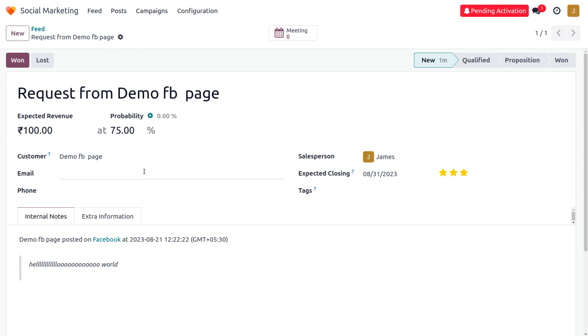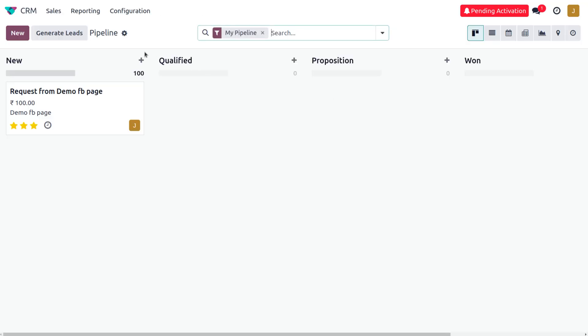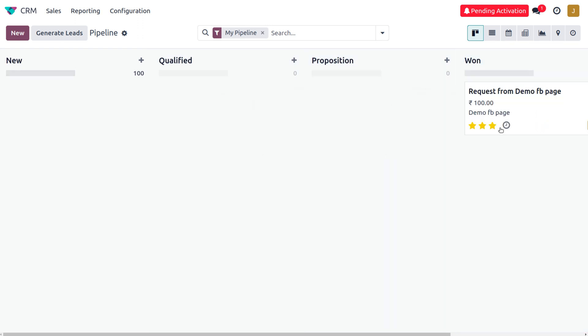You can see the lead will be created under the CRM module. When you move on to the CRM, you can see a lead is created here which is in its new stage. If it's won, you can just drag and move it to the won stage.